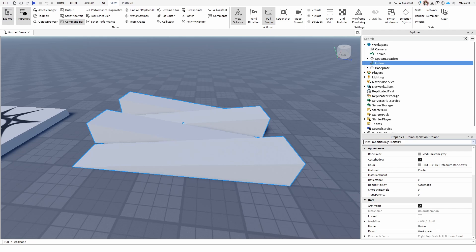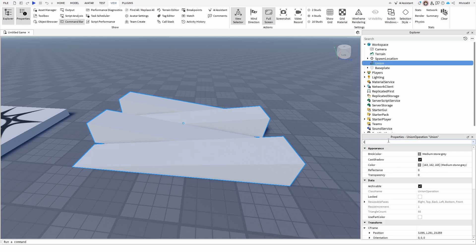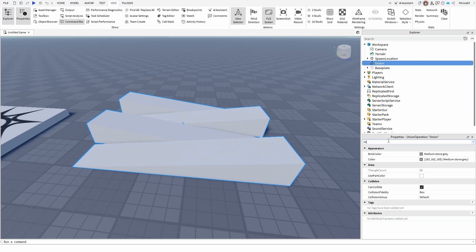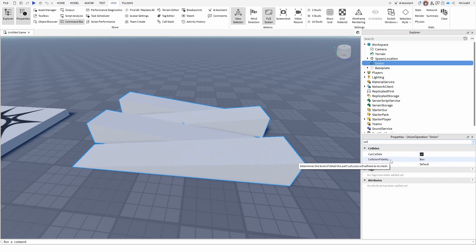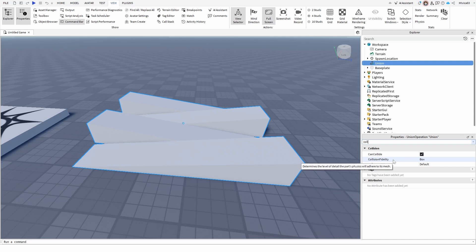In your properties you need to search for collision. And as you can see, under collisions it can collide, it's active, so your players or other objects won't pass through the objects, but the important thing is collision fidelity. Here is the explanation. Determines the level detail of part physics will adhere to its mesh.